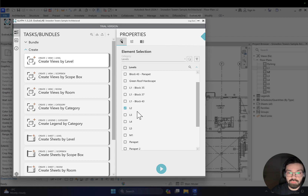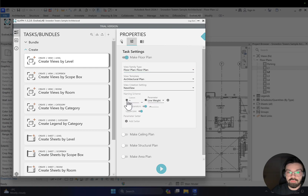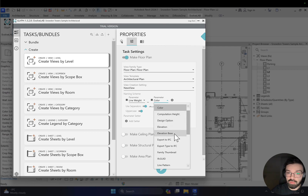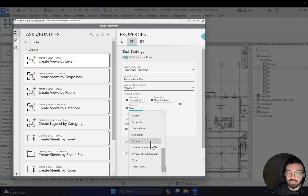For example, I will create only Level 2. You can create Level 3 and Level 4 the same way, but I just want one view. Let me go to Properties. I want to make some changes before I create this view. In Properties we have some custom naming. I'll create a naming that starts with the elevation base, then the name of the level.